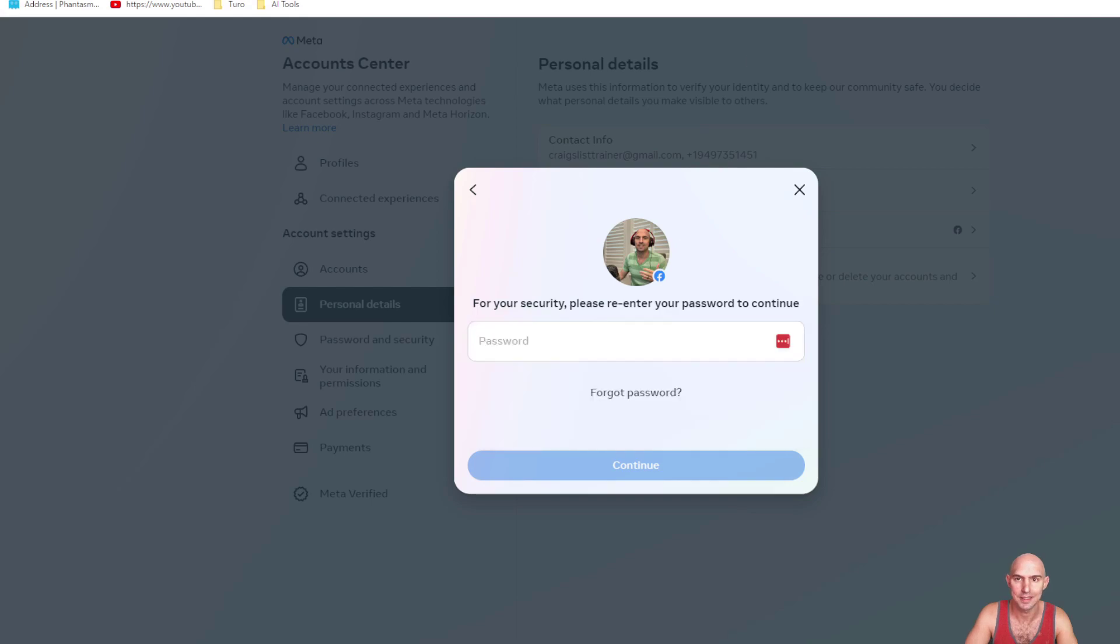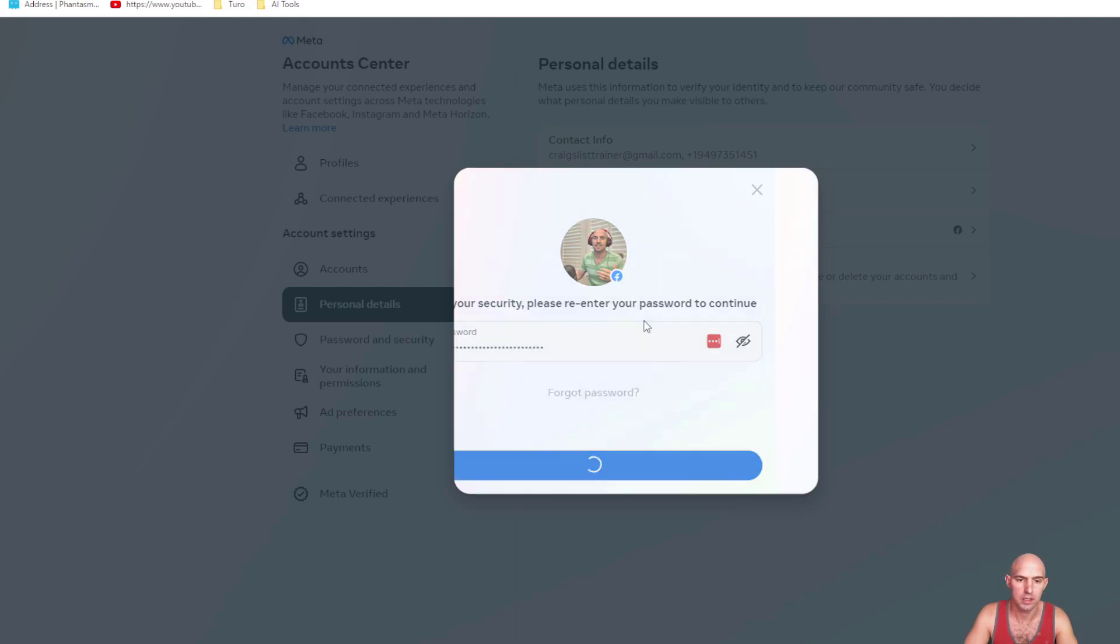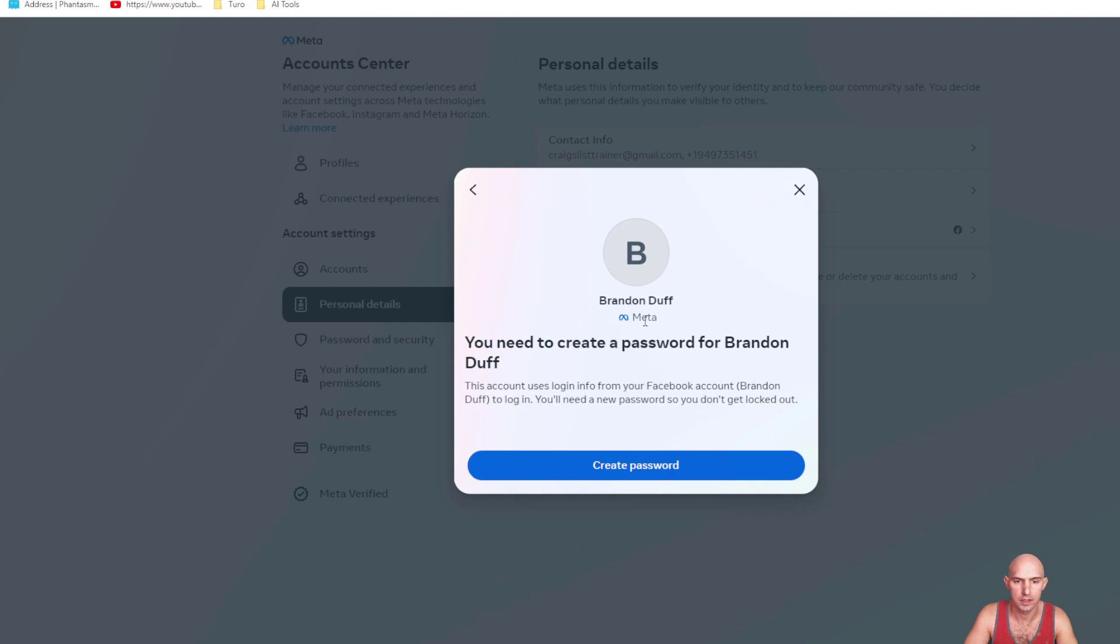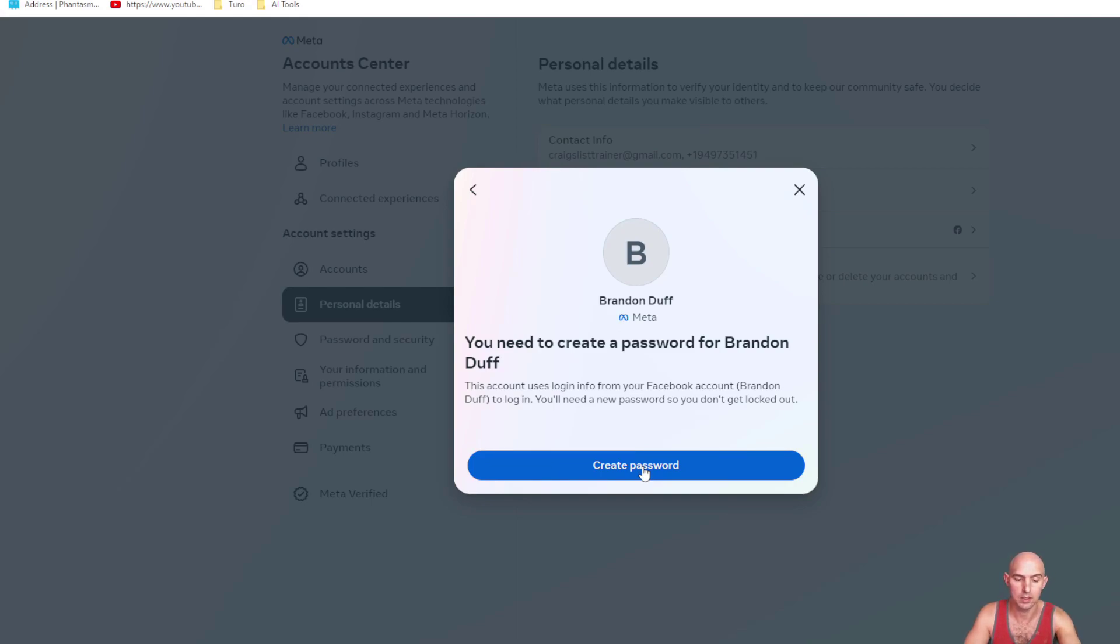And then you're gonna type in your password. So I have my password right here and click on next. And then I'm going to get a new password that I need to create, and also I'm going to get an email in my notification to type in a code.